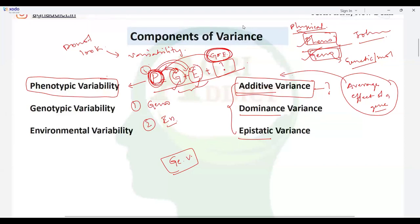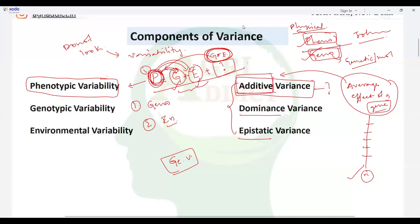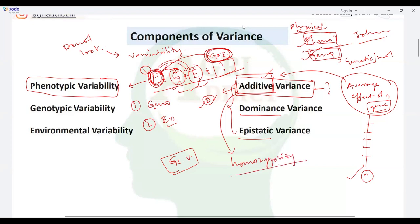Additive variance represents the average effects across all segregating loci in the plant. When there is complete additivity, there is an absence of dominance — you will only see additive variance. The second important point is that additive variance is associated with homozygosity.